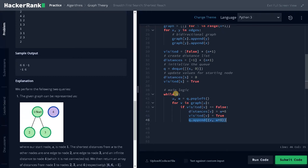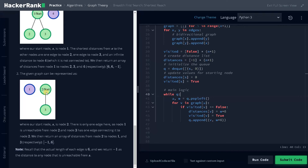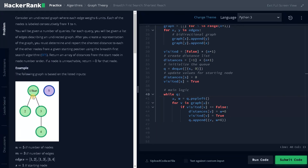This process continues until there are no nodes in the queue. For the first example, it traverses both adjacent vertices 2 and 3 from node 1 and updates their weights. Node 2 has no further adjacent vertices, so it's removed. Node 3 has one more adjacent vertex, node 4. Since node 3 has distance 6, adding another 6 gives distance 12 for node 4. That's how the whole logic works.